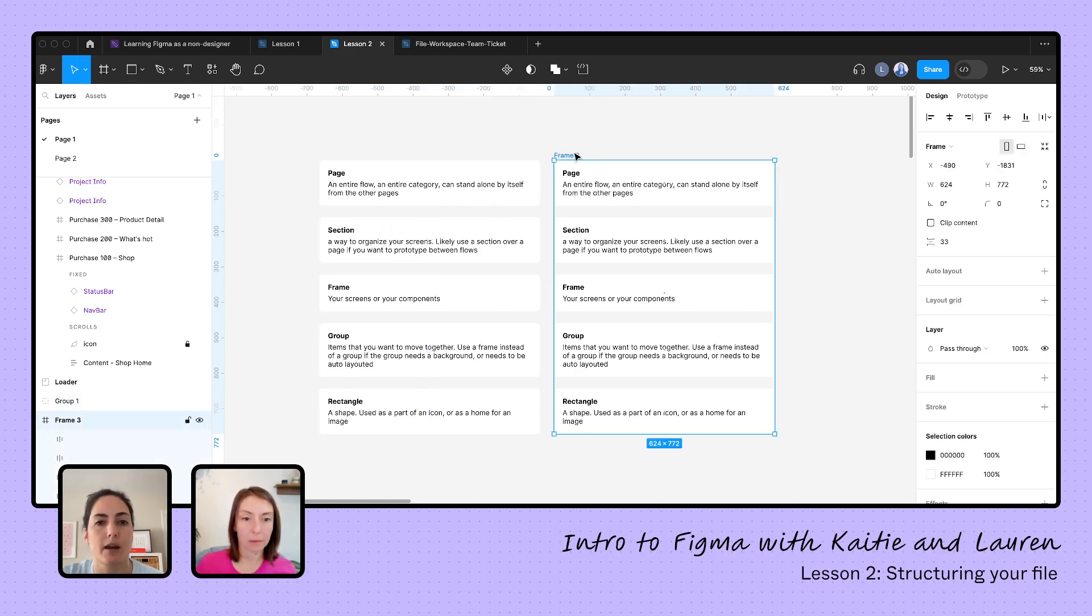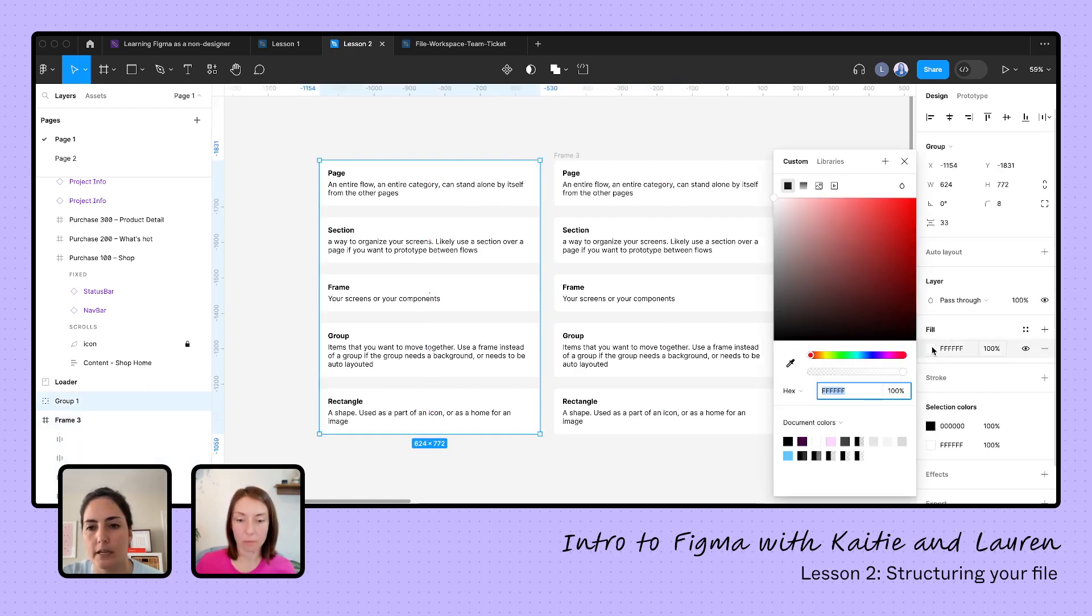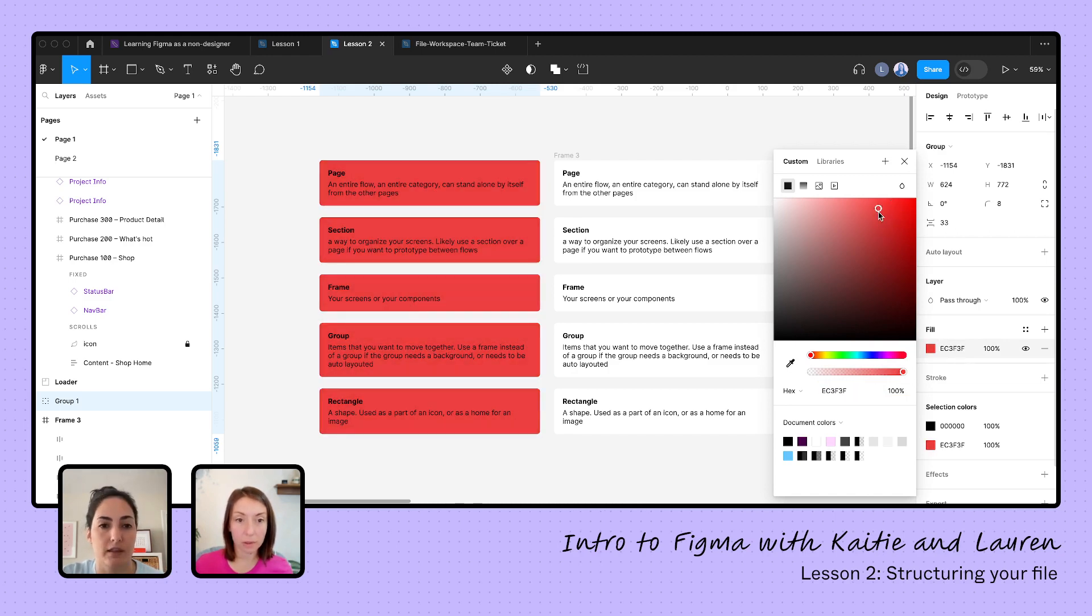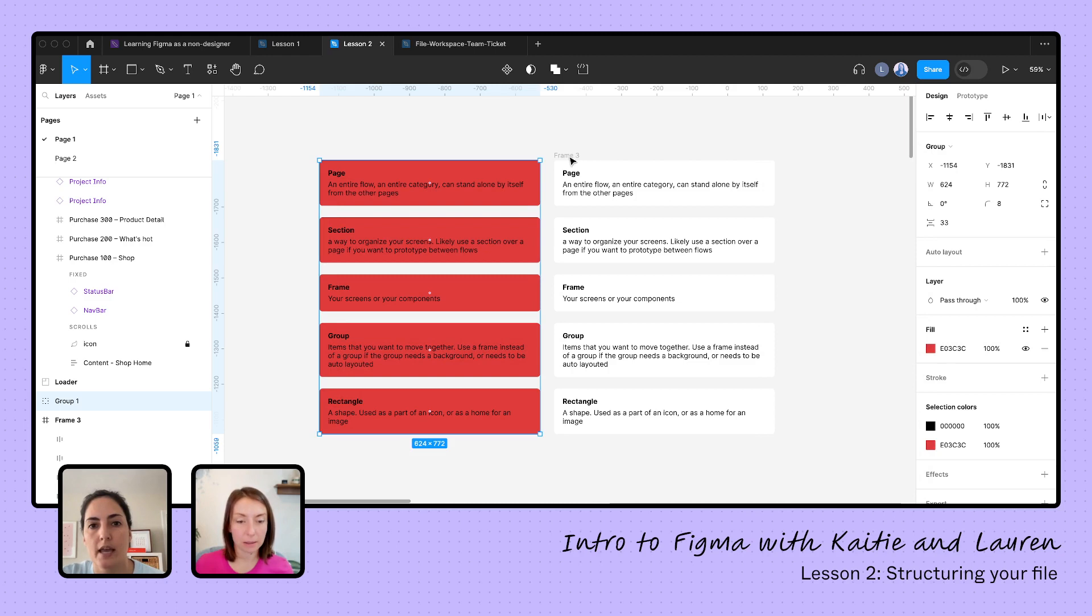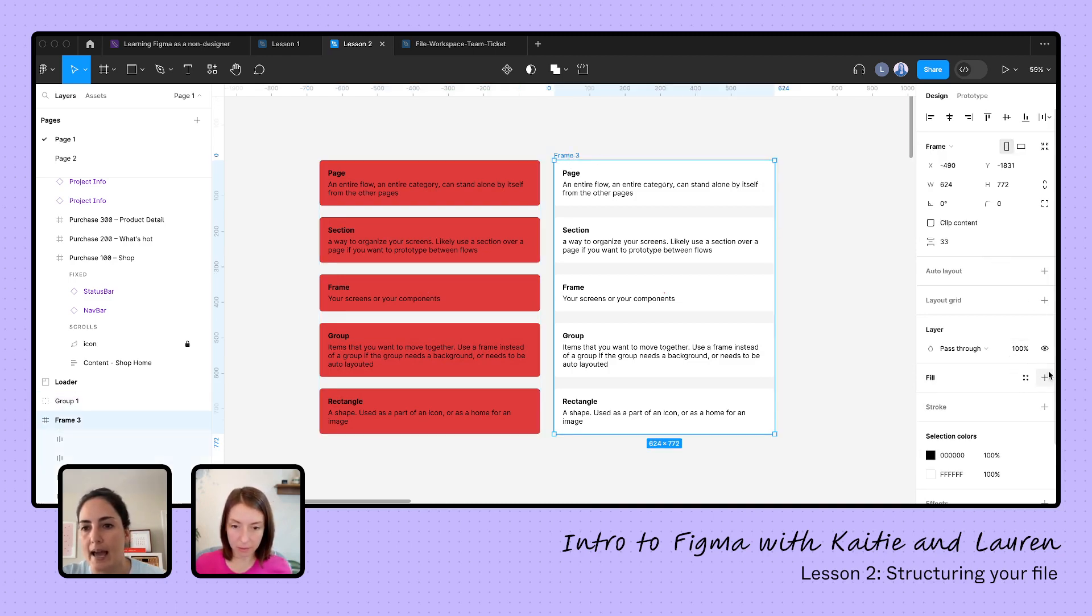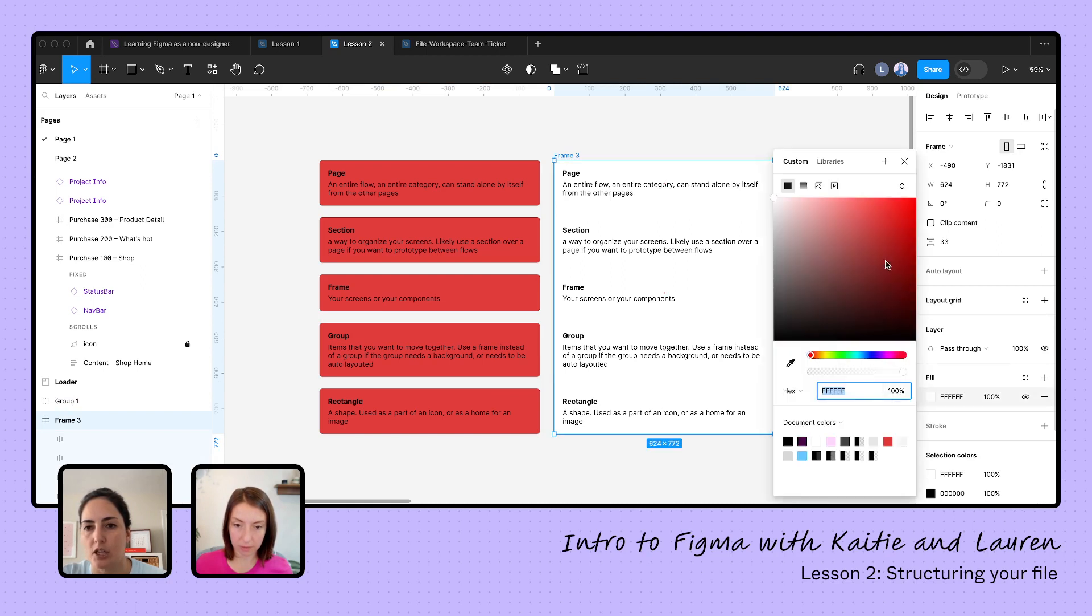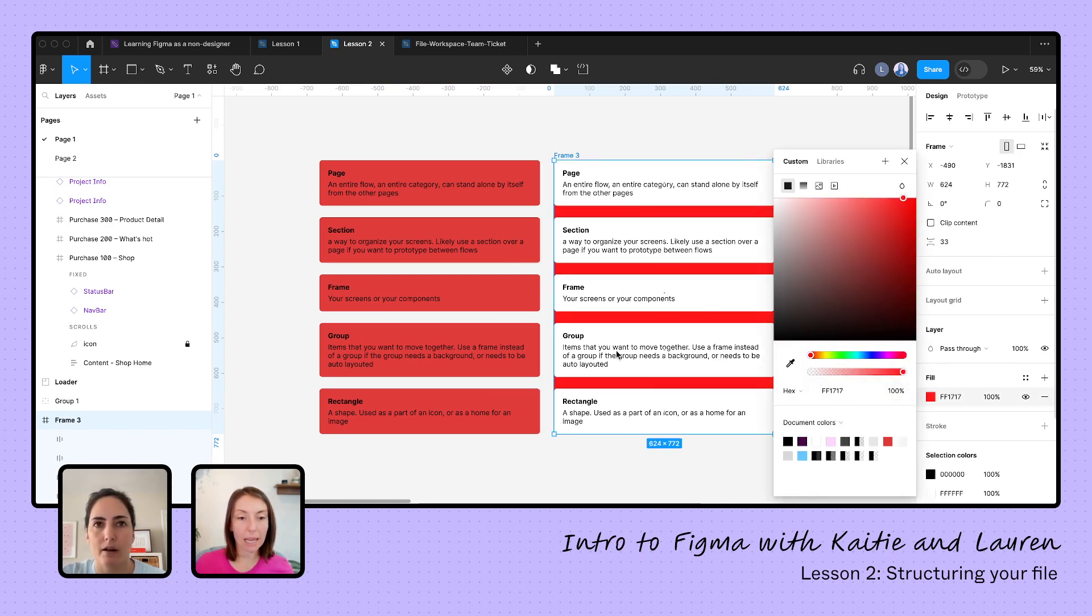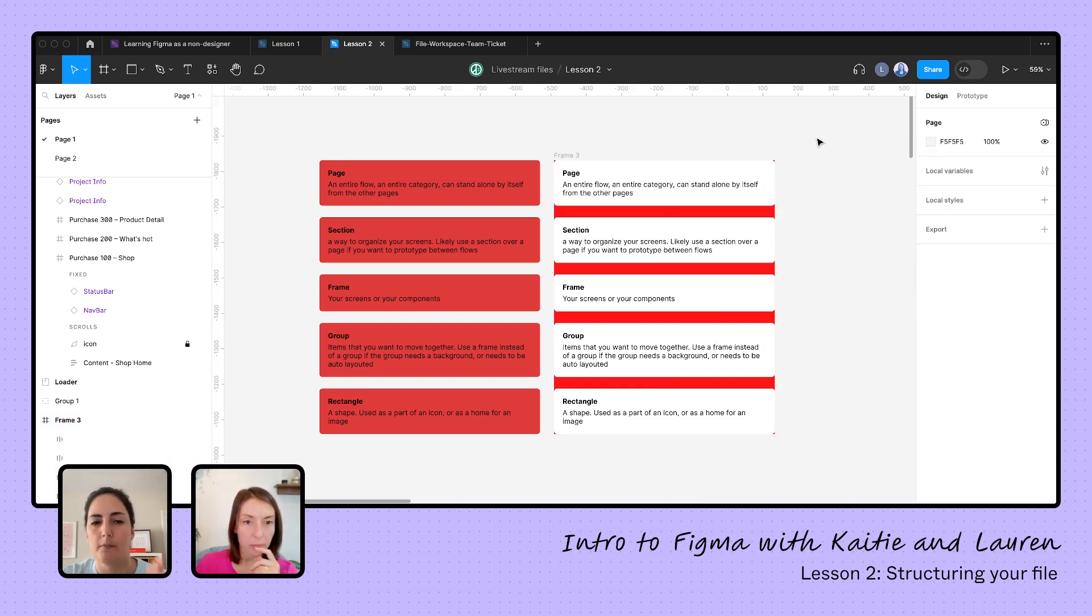When I would use a group versus a frame is if I just want to move things around together. If I need a background on something, if I needed there to be a certain color background behind here, that means it needs to be a frame because I'm not going to be able to add a background. If I try and change this, it's just changing all the objects within my group versus if I select this frame and I add in a fill and change that to red, this is changing the background here.